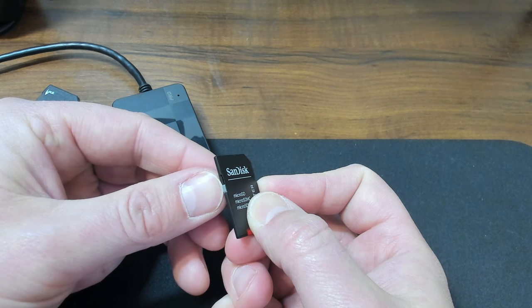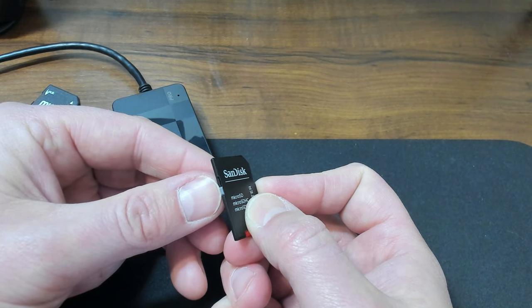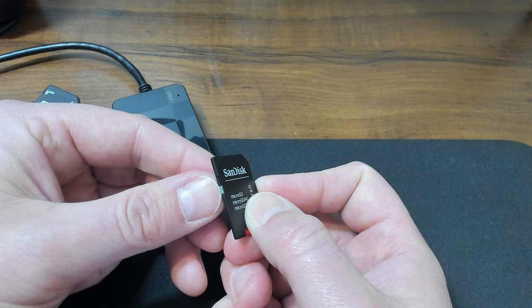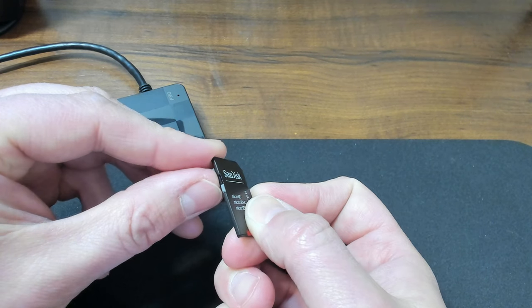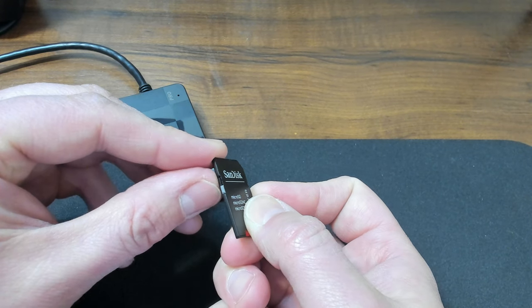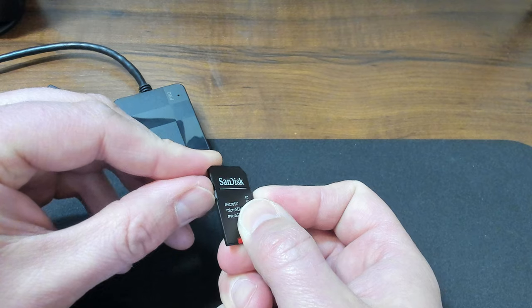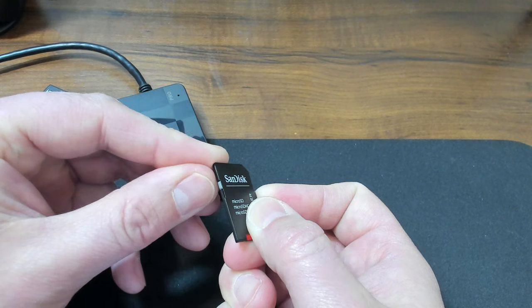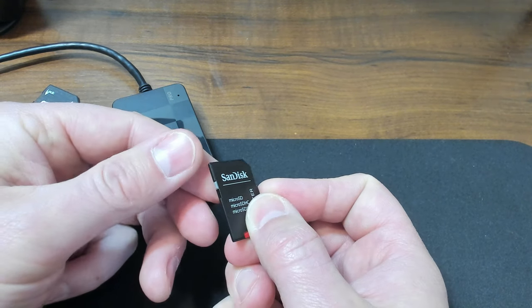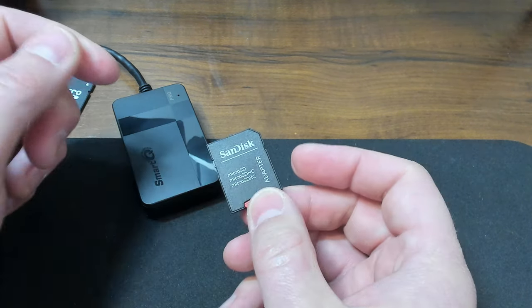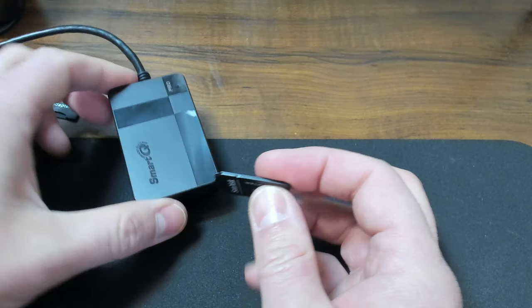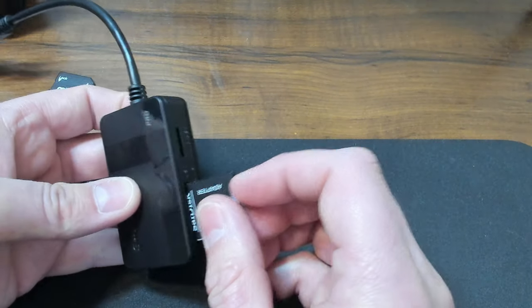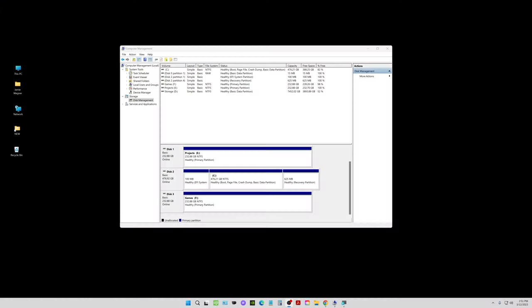When it's down it's in the lock position, that can actually cause that write protection error to come up when you're trying to format this. So what you want to do is slide this little switch up to the unlock position, up to the top. Now I'm going to plug it back in and we're going to see what it does now.